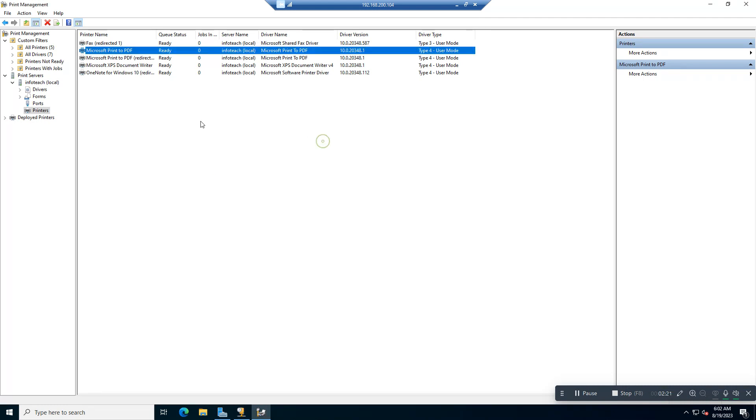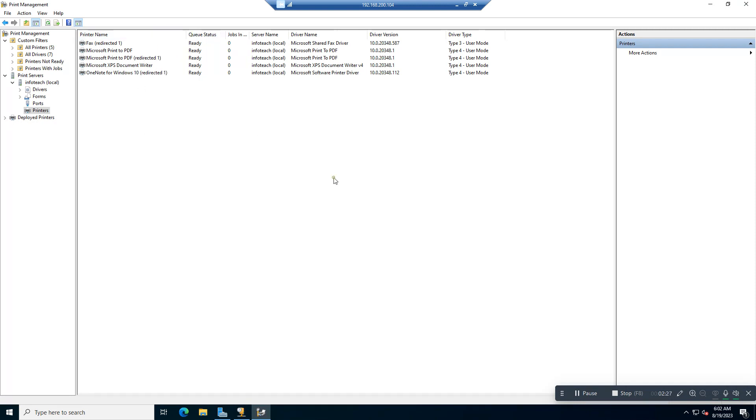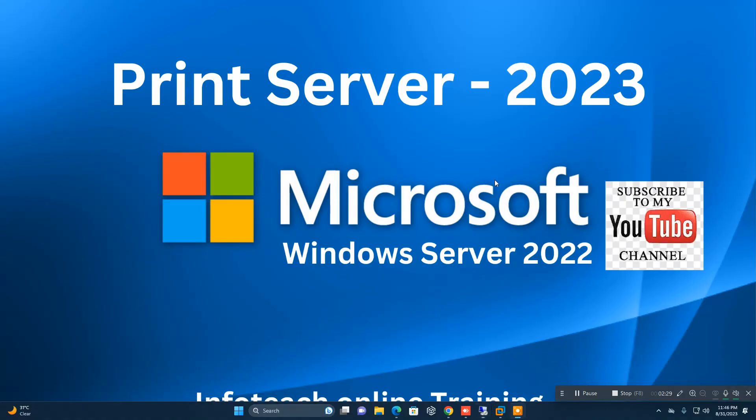So this is a simple configuration for Print Server. Thank you for watching. If you have any questions, please comment, I will reply. Thank you, please subscribe.